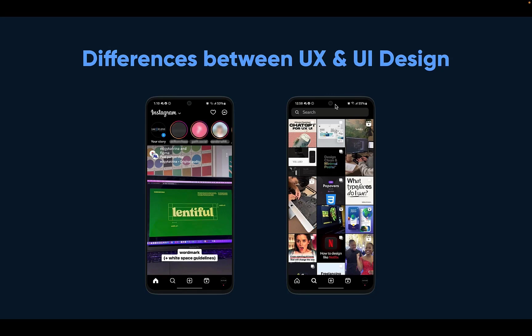This text you see here is actually on the video — the video the Instagram user posted. This is an accessibility feature for someone who can't hear — when you see the words and text on the screen, you understand the message the person is trying to put across. That's UX design as well.